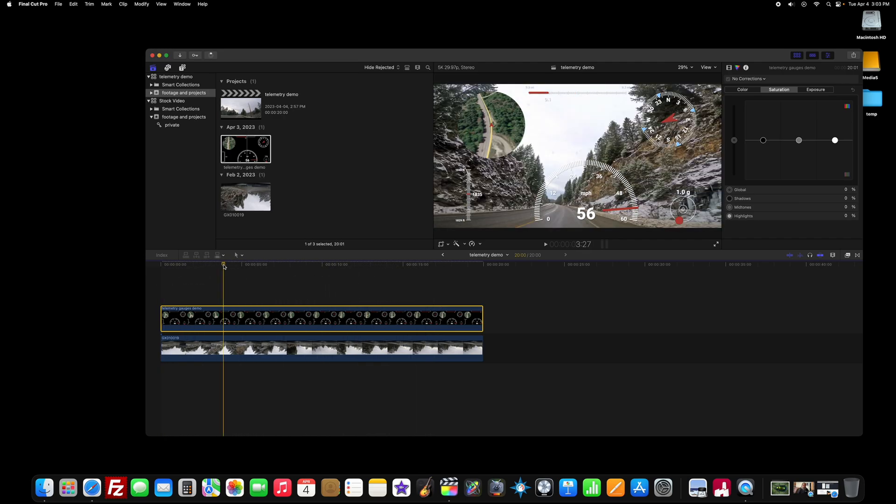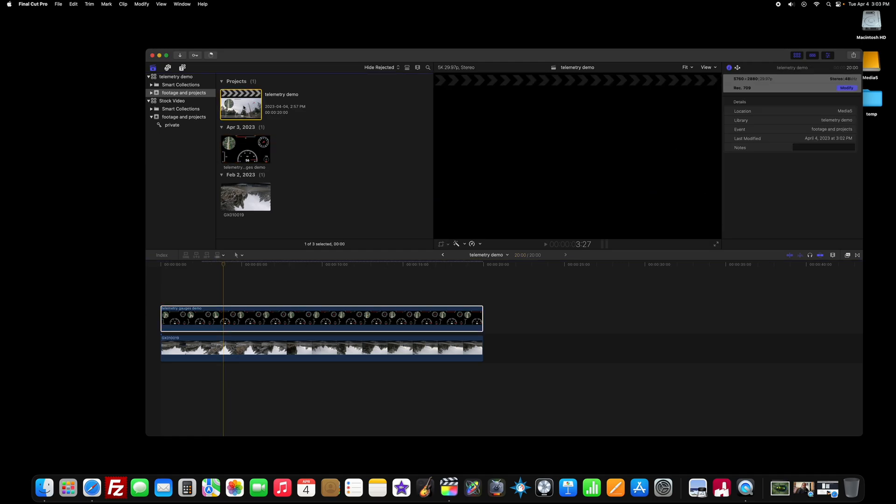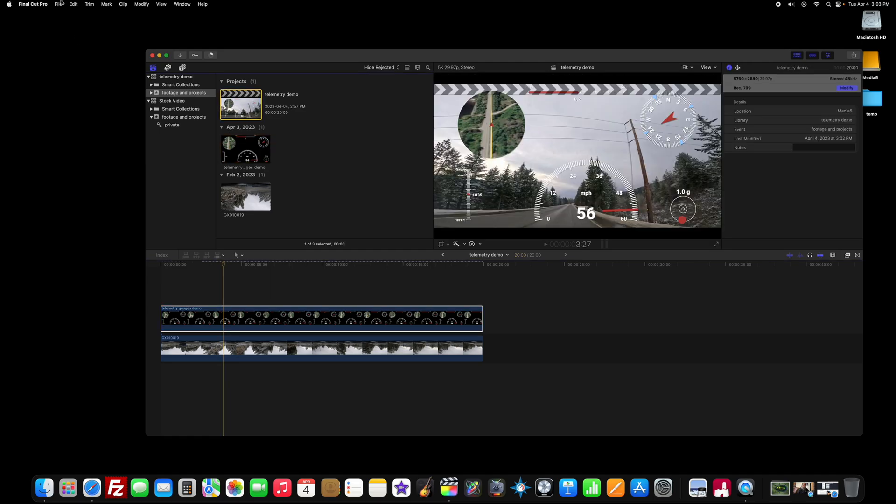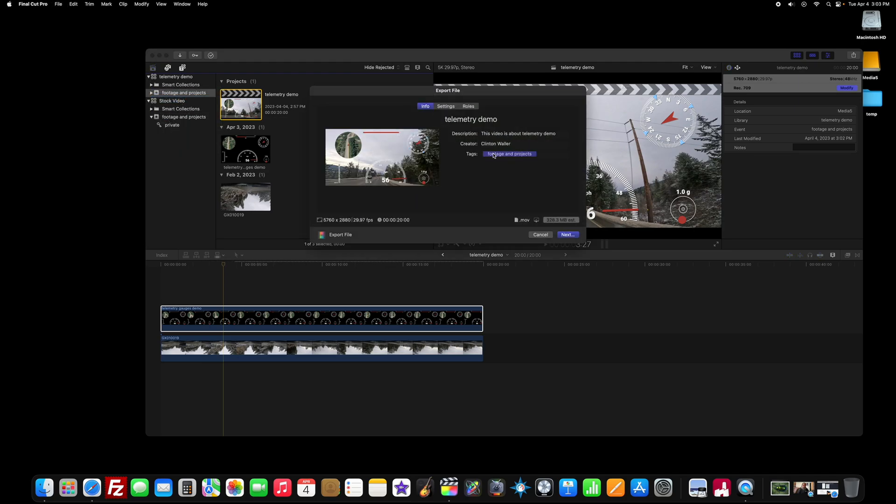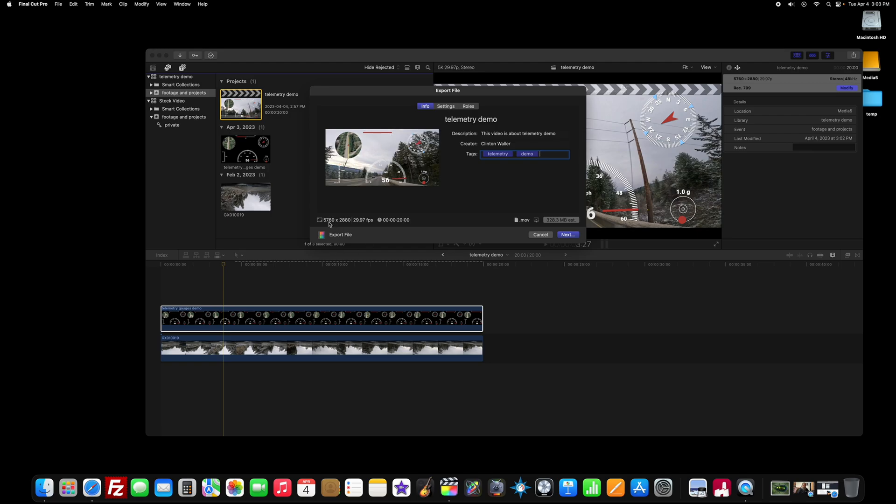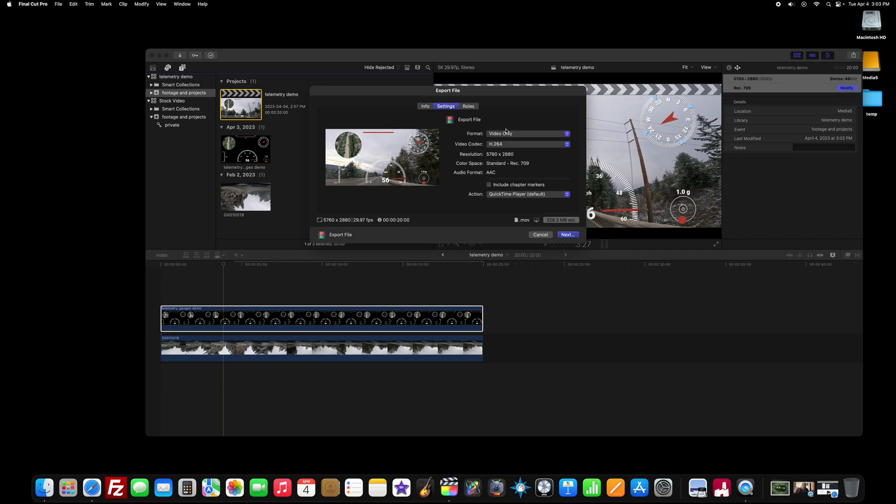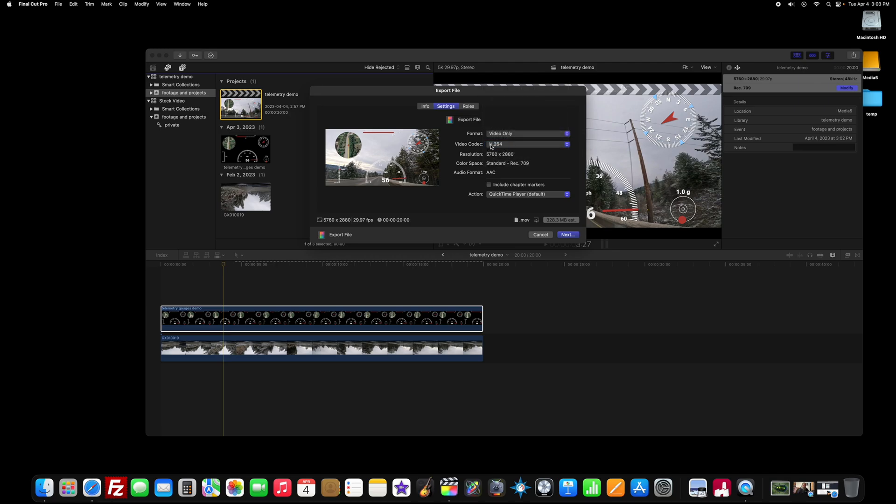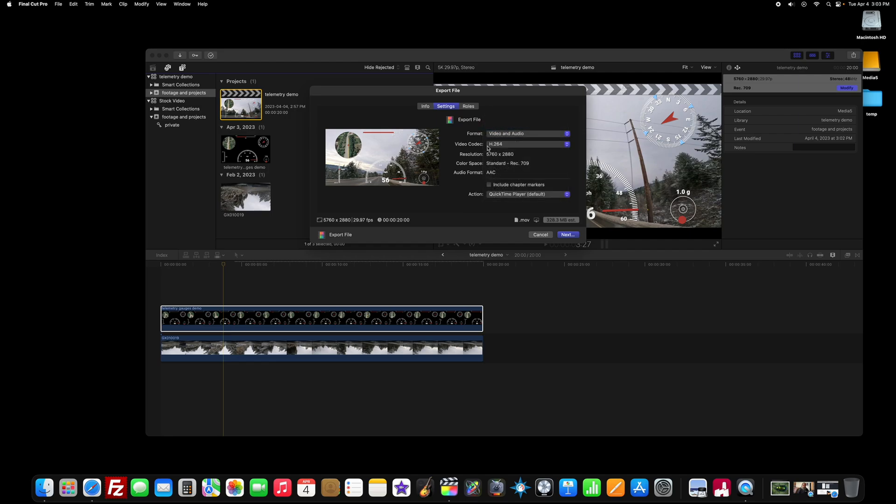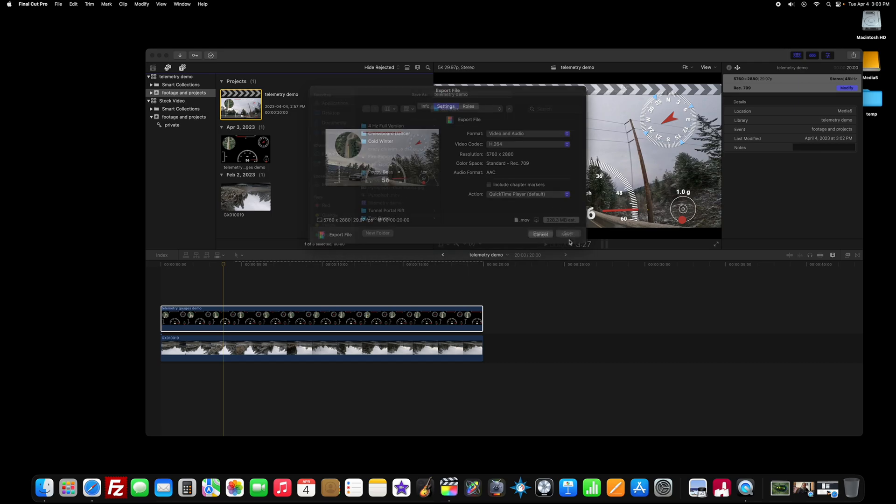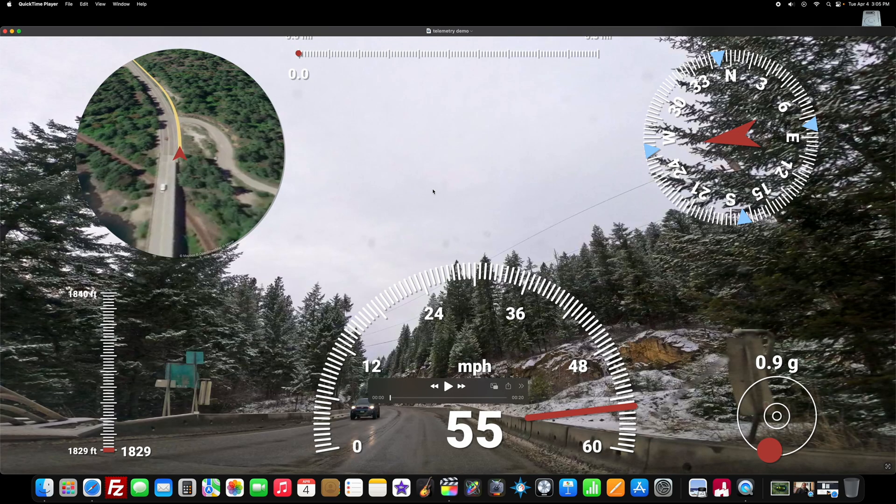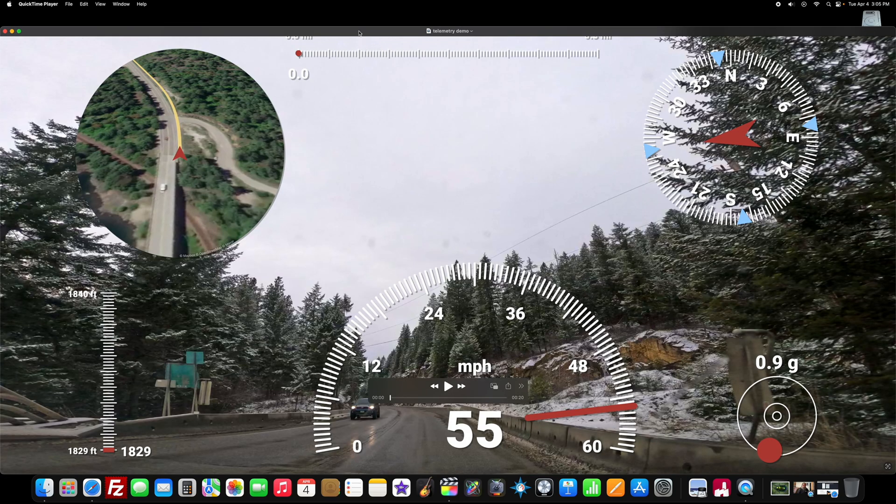So once you're satisfied with the way that it is. You can click here. Go file. Share. Export file. We're going to call it telemetry demo. Always do your keywords even though you don't want to. And it's going to be exporting at 5k at 29.97 frames per second. It's going to be about 20 seconds long. I'm going to export at h.264. I have other options. But I like h.264 because it's universally compatible. You would go with video and audio if you had some audio track in here. Once you're ready. Hit next. I'm going to save it to my sandbox. So we'll hit save.